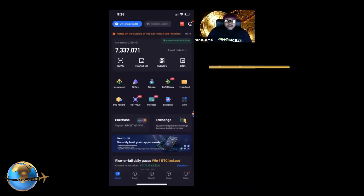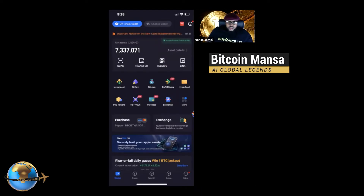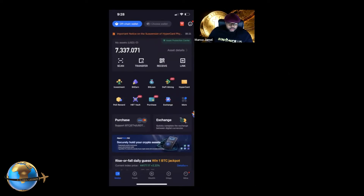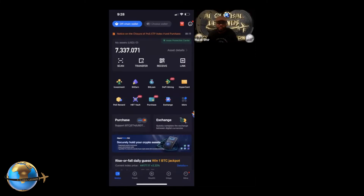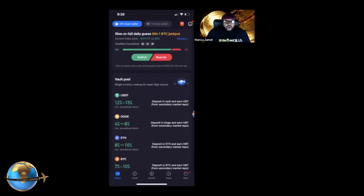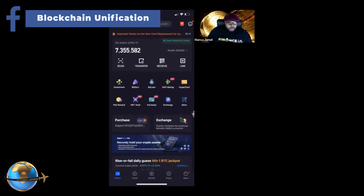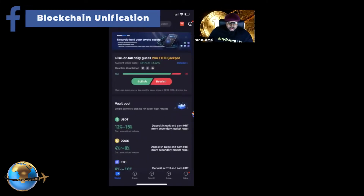Greetings, ladies and gentlemen. Thanks so much for tuning in. Today I want to share with you a quick little overview in regards to the HyperPay wallet.